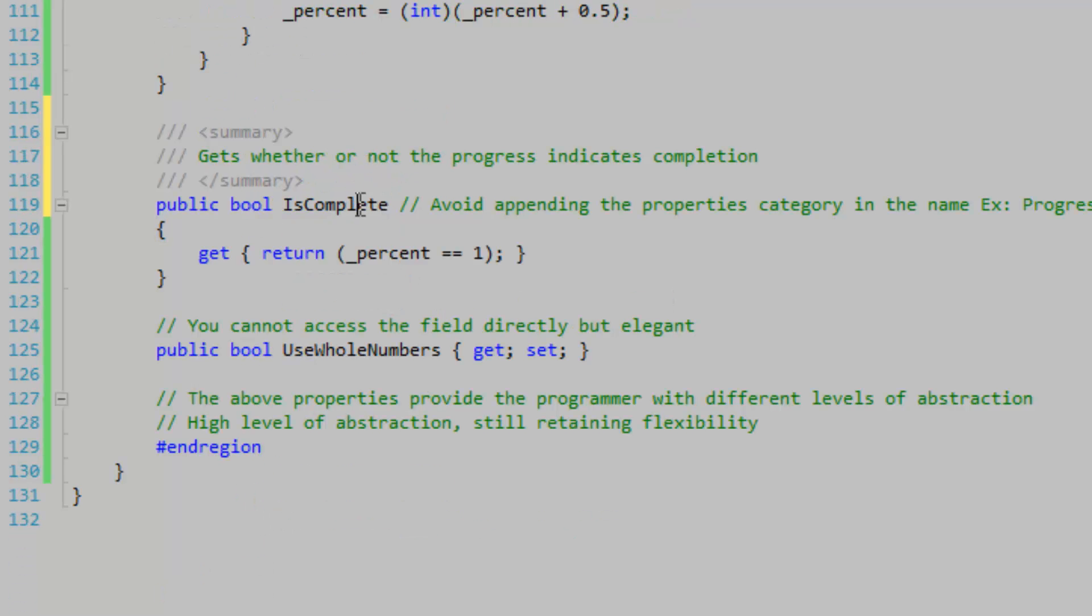This is just a fancy method here to get whether or not the progress is complete. I'm just testing for one on the percent.